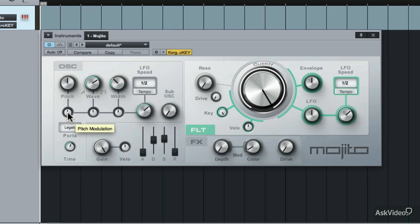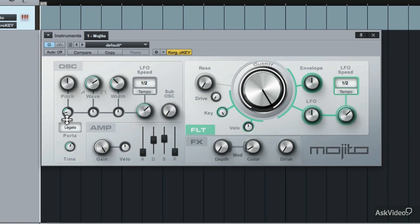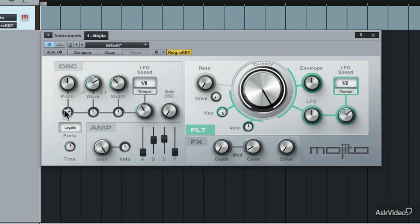Let's create some pitch LFO modulation. The LFO speed is set at half notes. Now increase the LFO that's being applied to the pitch — hear how the pitch is modulating up and down. If you turn the LFO to the left, it changes the direction of the LFO. Try some different LFO speeds: try quarter notes, or maybe eighth notes, or something faster like sixteenth notes.